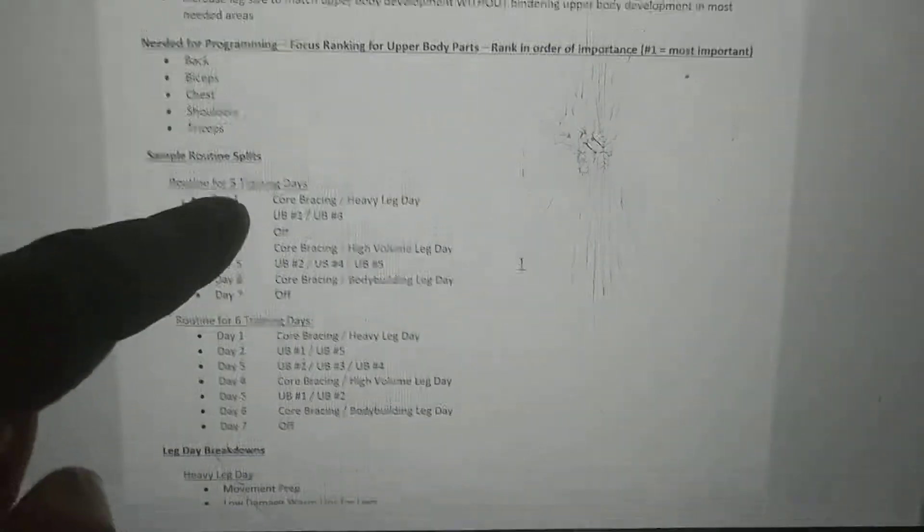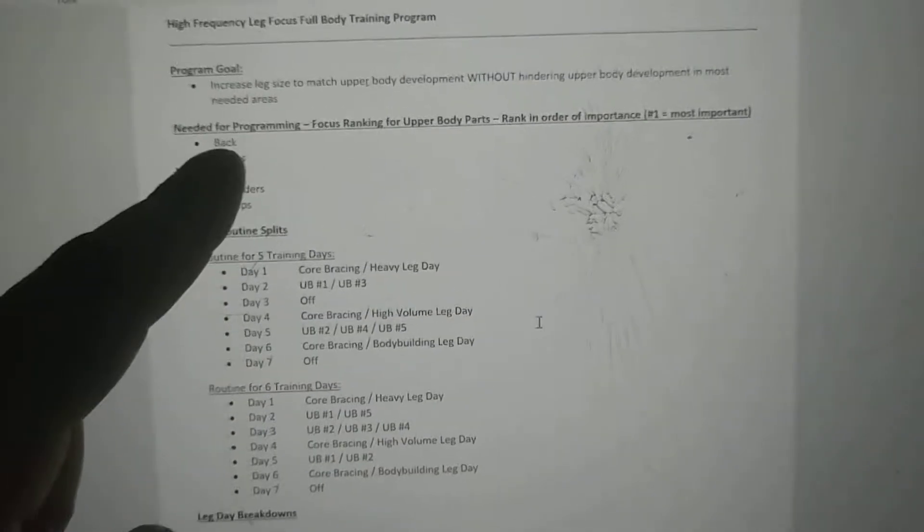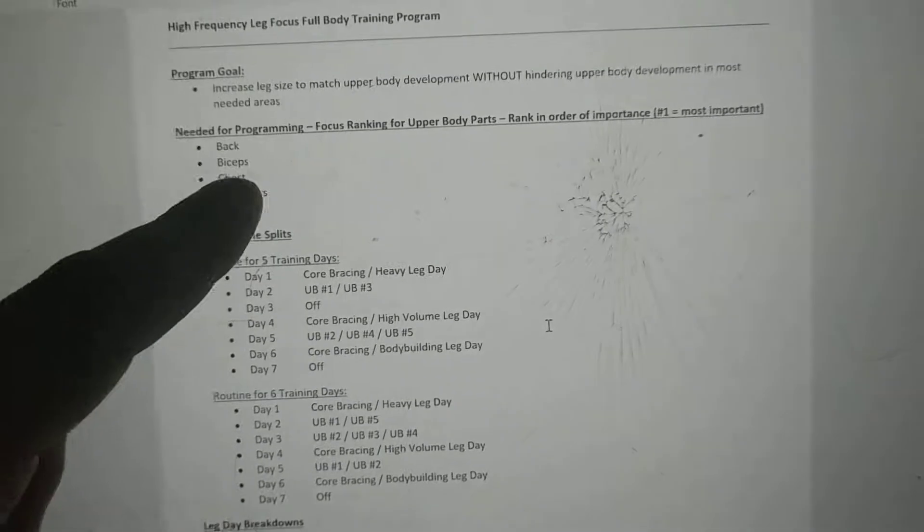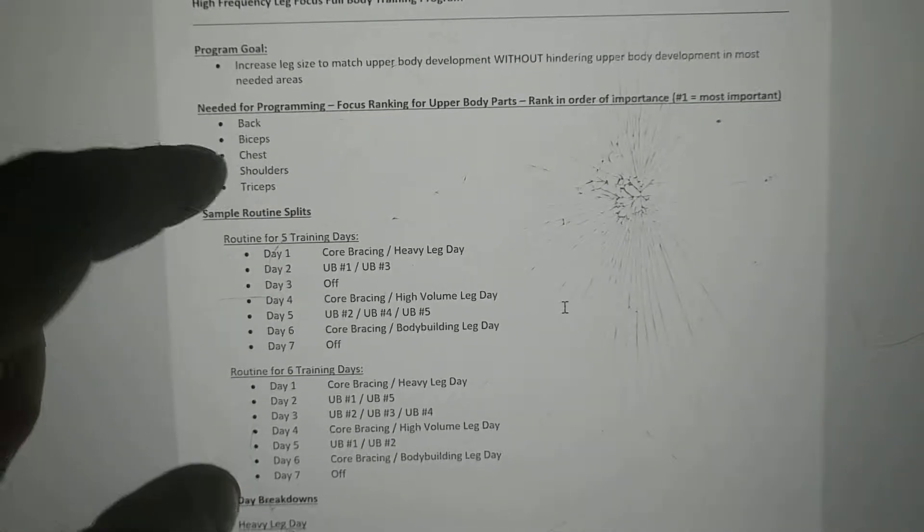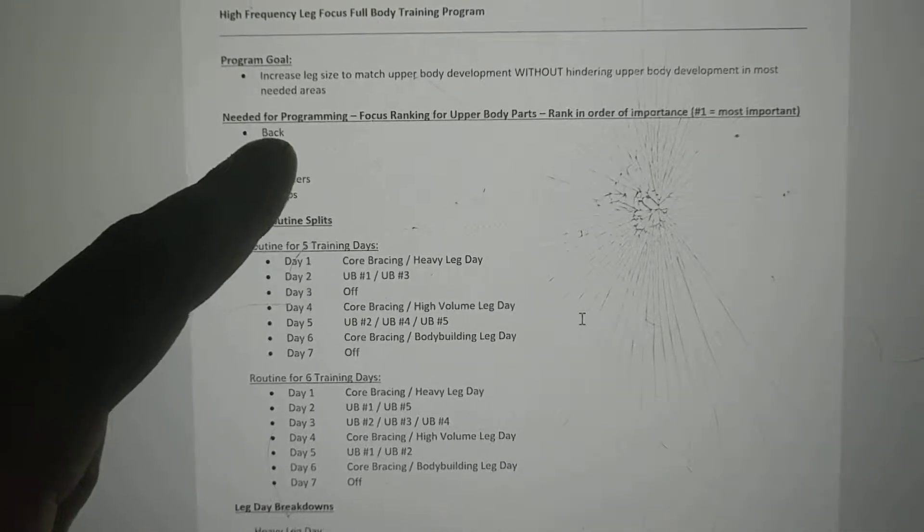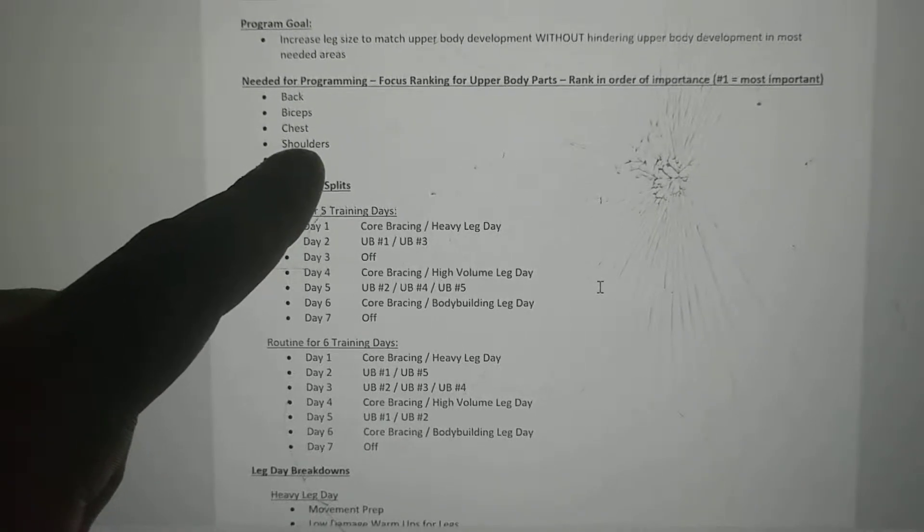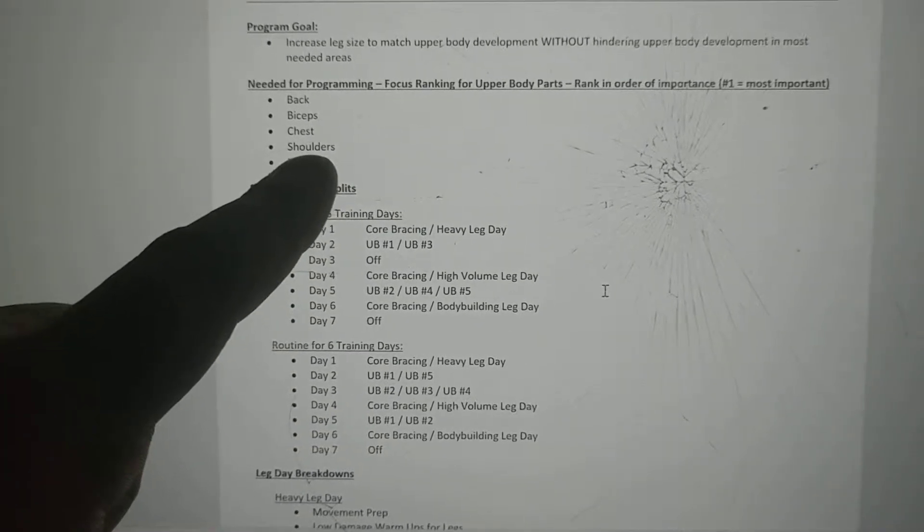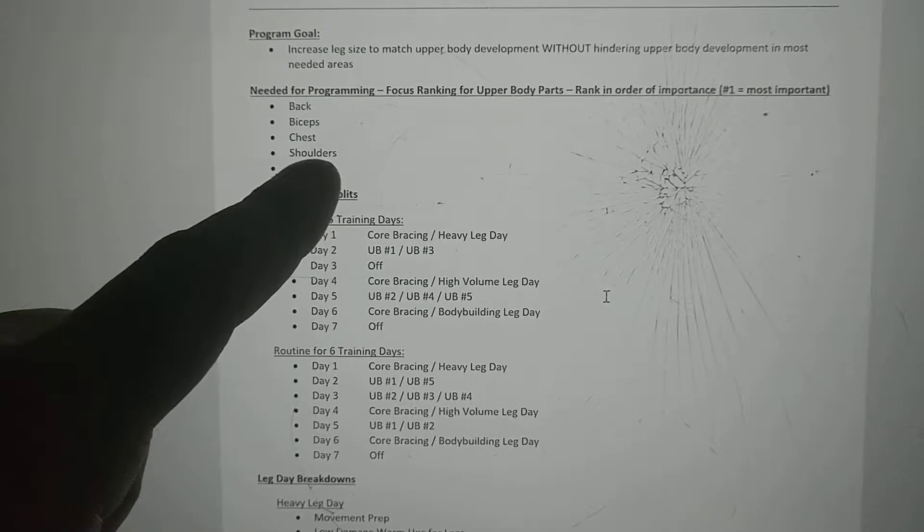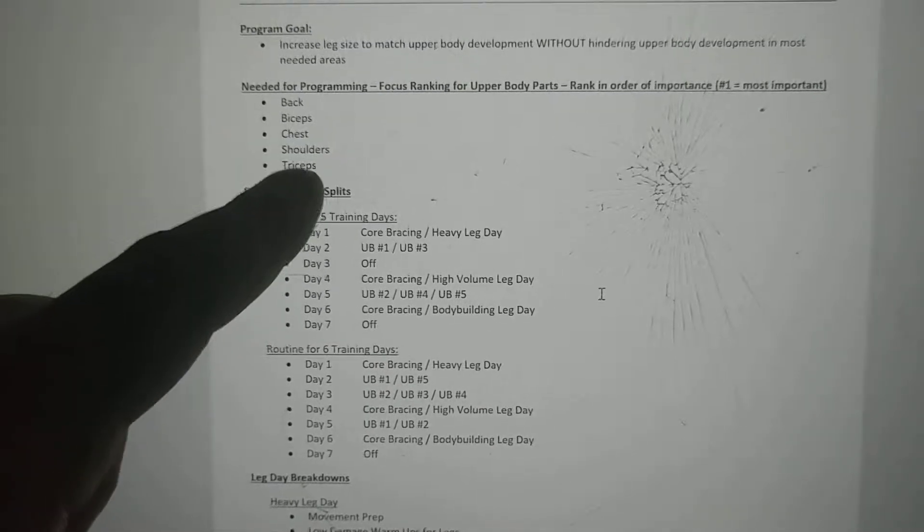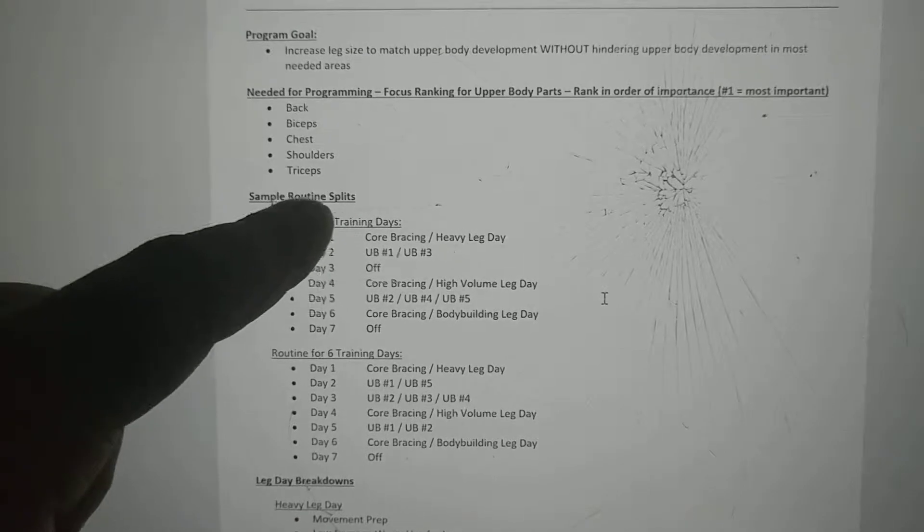To understand how to use the program, you need to rank your upper body parts from most to least important. We have to group them in general terms. For back, we're not going to group them as traps, rhomboids, lats. For shoulders, we're not going to group them separately as front, middle, and rear delt - that would get too complicated. You just need to think about how you're going to rank the importance of the different upper body parts.